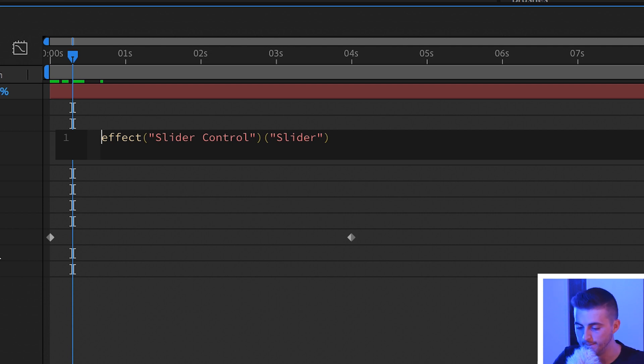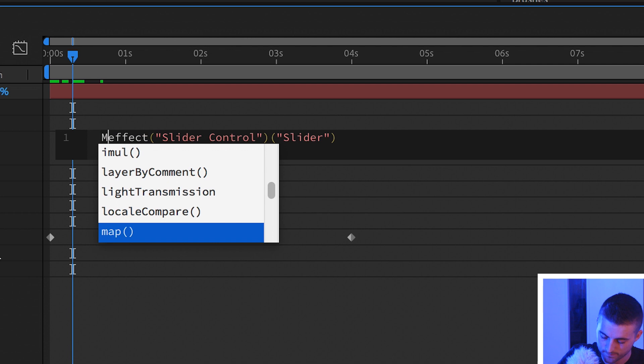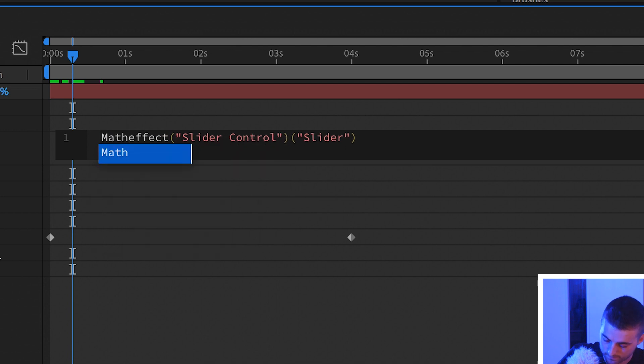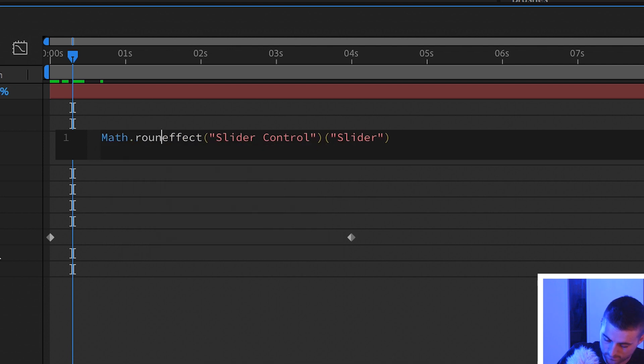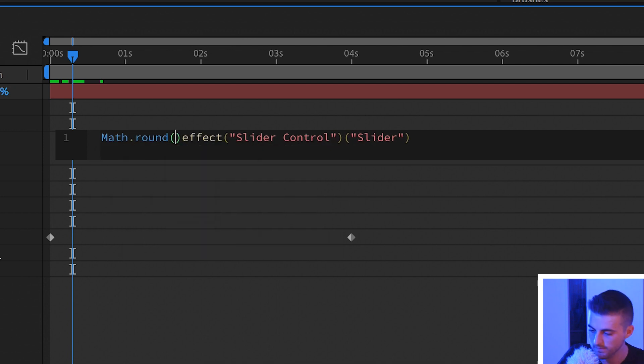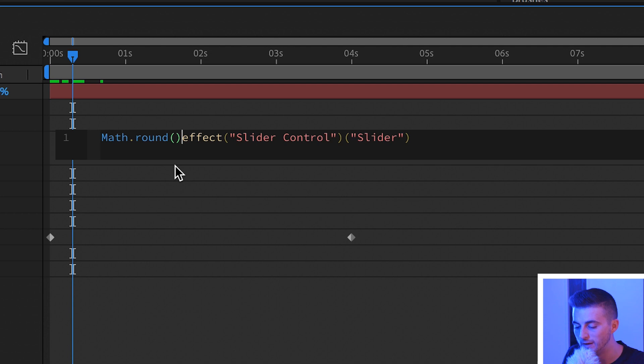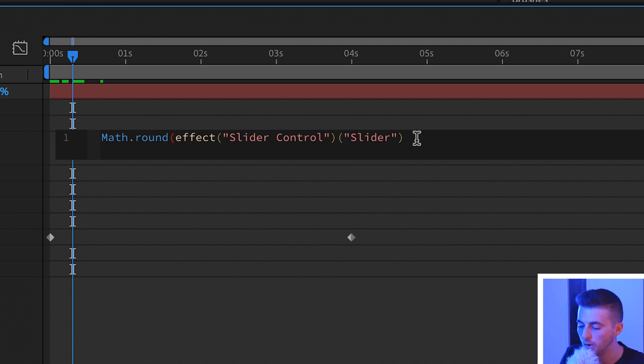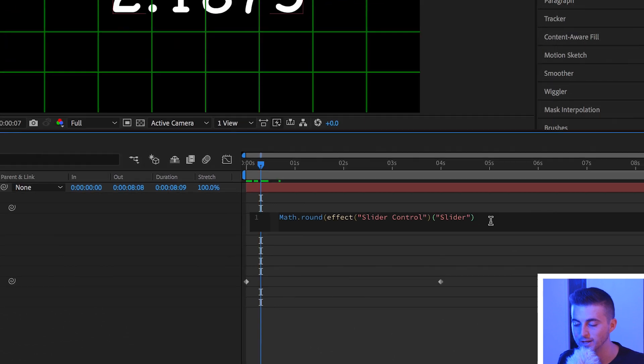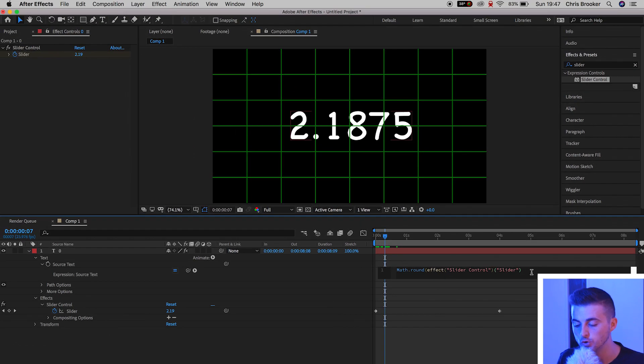So capital M. Math.round, we want to remove the closed brackets, so delete that one there. We'll go to the very end of the expression and you want to add a closed bracket.